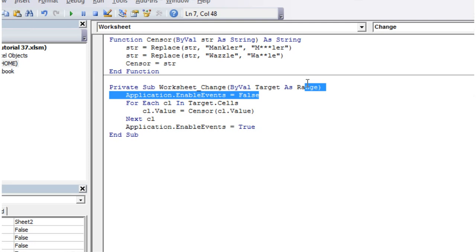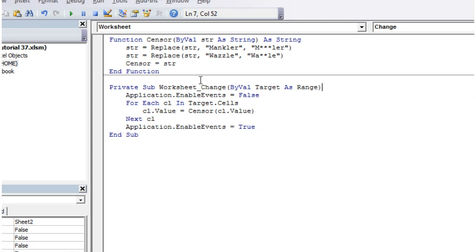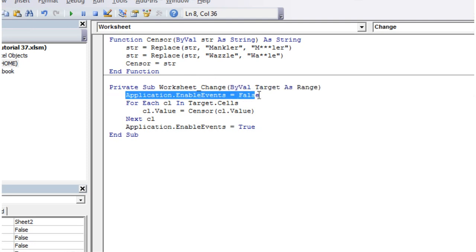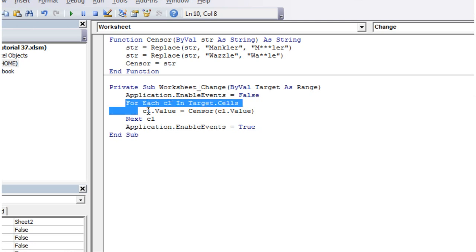So what it's doing is it's doing the worksheet change. As it does the worksheet change it's going oh he's put in a function that he wants to run when we do this. We've then turned events off because we don't want it when we change the workbook to keep calling this and cause an infinite loop.